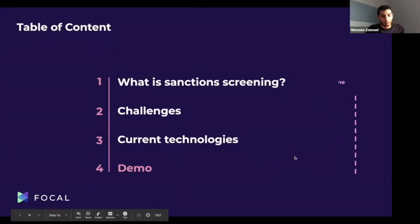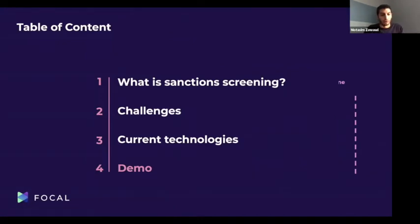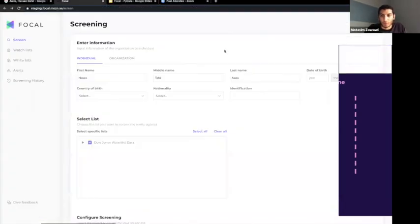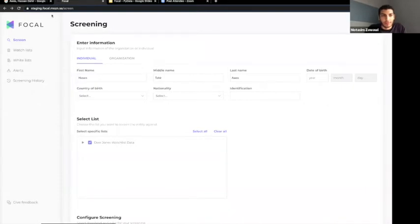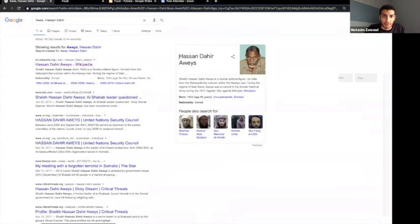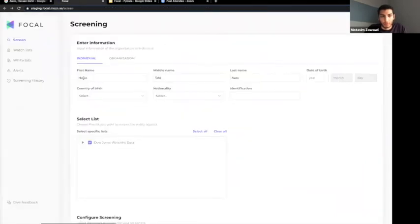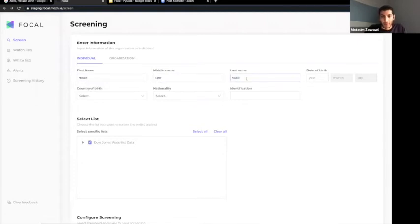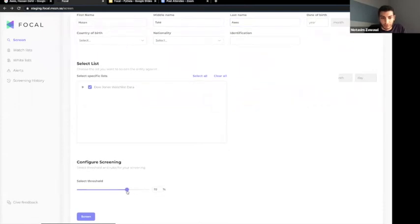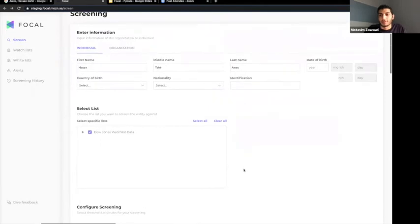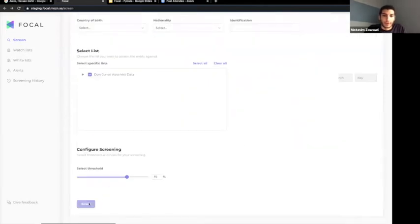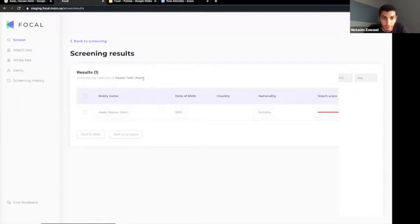Let's go through a quick demo. On the main dashboard, let's take a sanctioned entity — Hassan Tahir Wais. If we write the name with variations — one S instead of double S, changing D to T, and altering the last name — and then set a 70% matching threshold, we're searching across a database of more than 3 million names. When I hit the screen button, I expect to find the same entity even though the names are written differently.